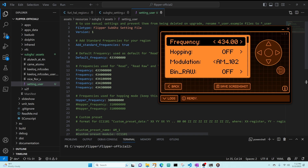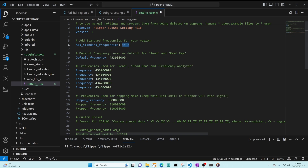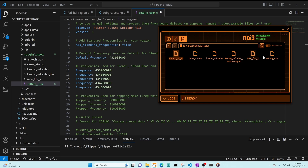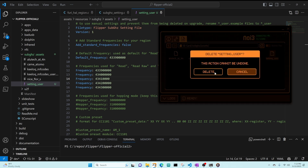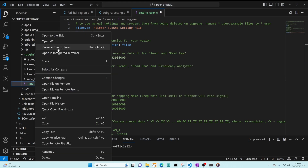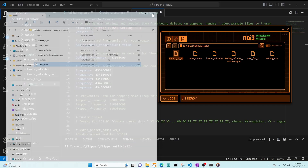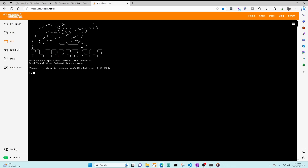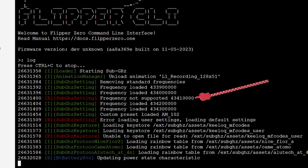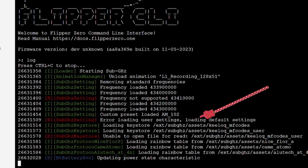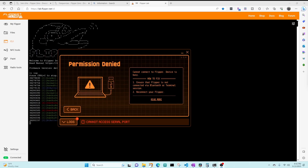One last thing — how to do some debugging. We'll change add standard frequencies to false, remove the hopper frequency, and change one frequency to be out of range by removing a zero. We'll delete the old setting_user file, upload the updated one to the Flipper, then bring up lab.flipper.net CLI and type 'log'. Launching the sub-gigahertz feature, we can see in the log that the frequency was not supported and, because the hopper frequency is missing, we get the error loading user settings, loading default settings. When you're done with the logs be sure to disconnect or else you'll get a 'cannot access serial port' error in qFlipper.